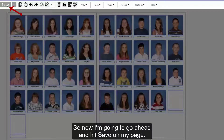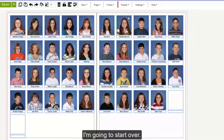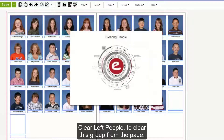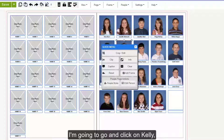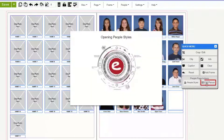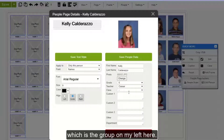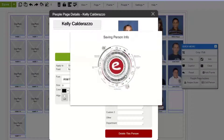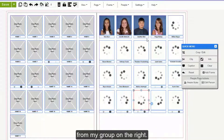I'm going to place it under my photo and line it up with the space, then hit save on my page. Since I'm going to be moving my students around, I'm going to start over. I'll go up to People, Clear Left People to clear this group from the page. Now that my group has been cleared, I'm going to click on Kelly, the student that I need to move, and hit Edit Person. I'm going to change her teacher from Cleary to Cesar, which is the group on my left, and hit Save People Data. Now you'll see she'll be removed from my group on the right.